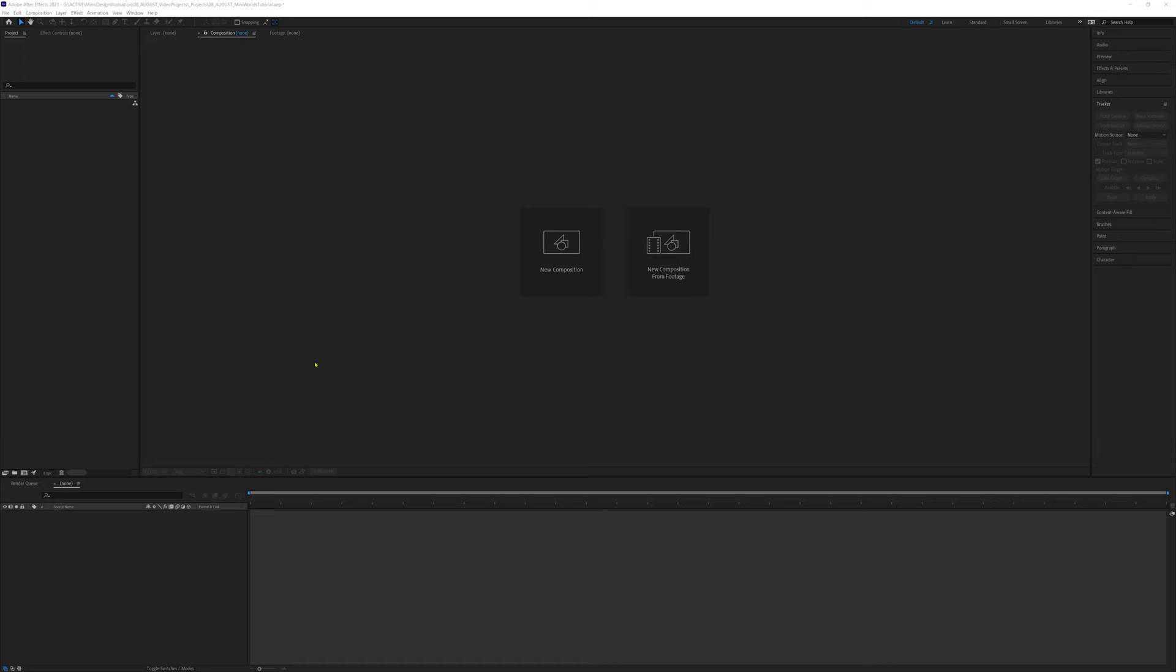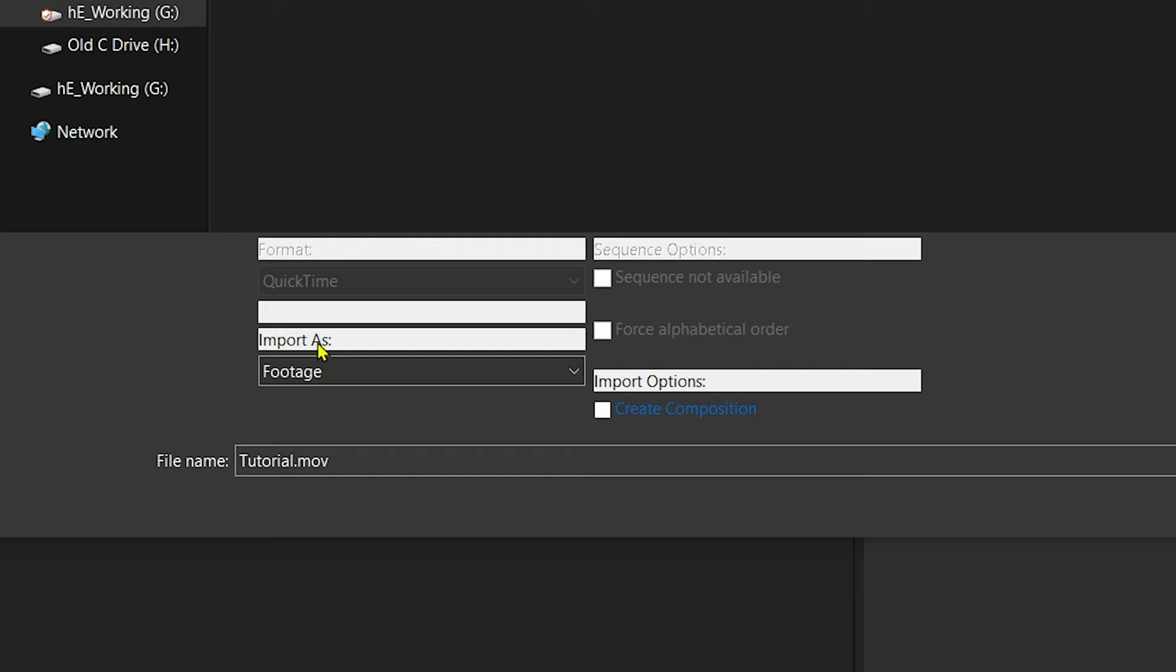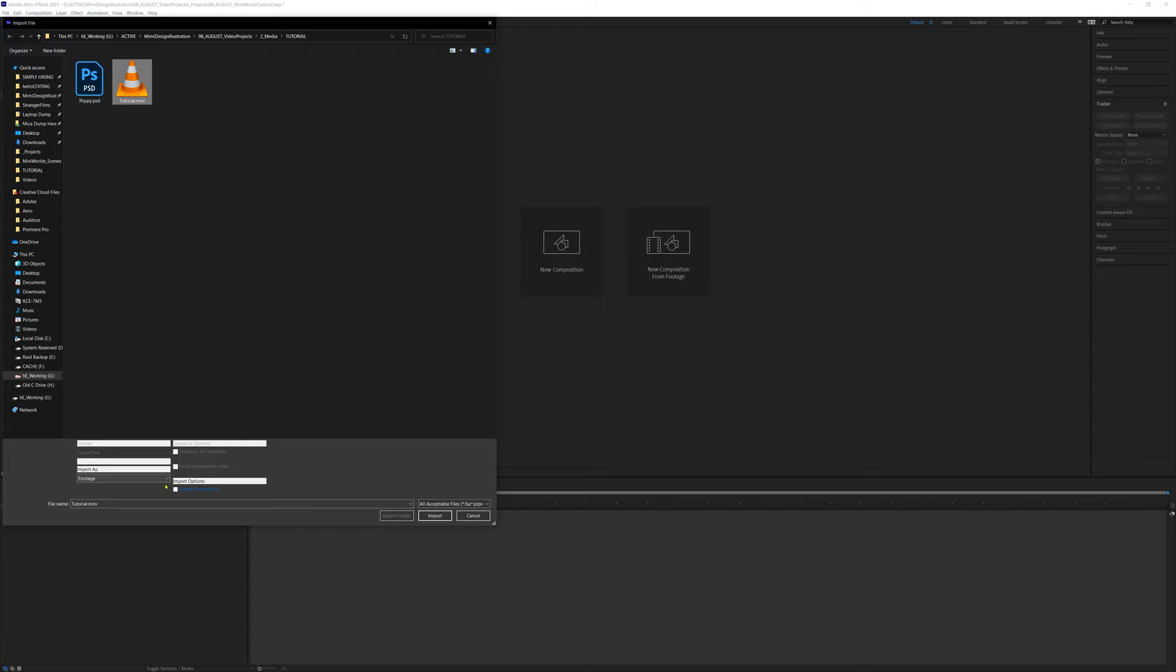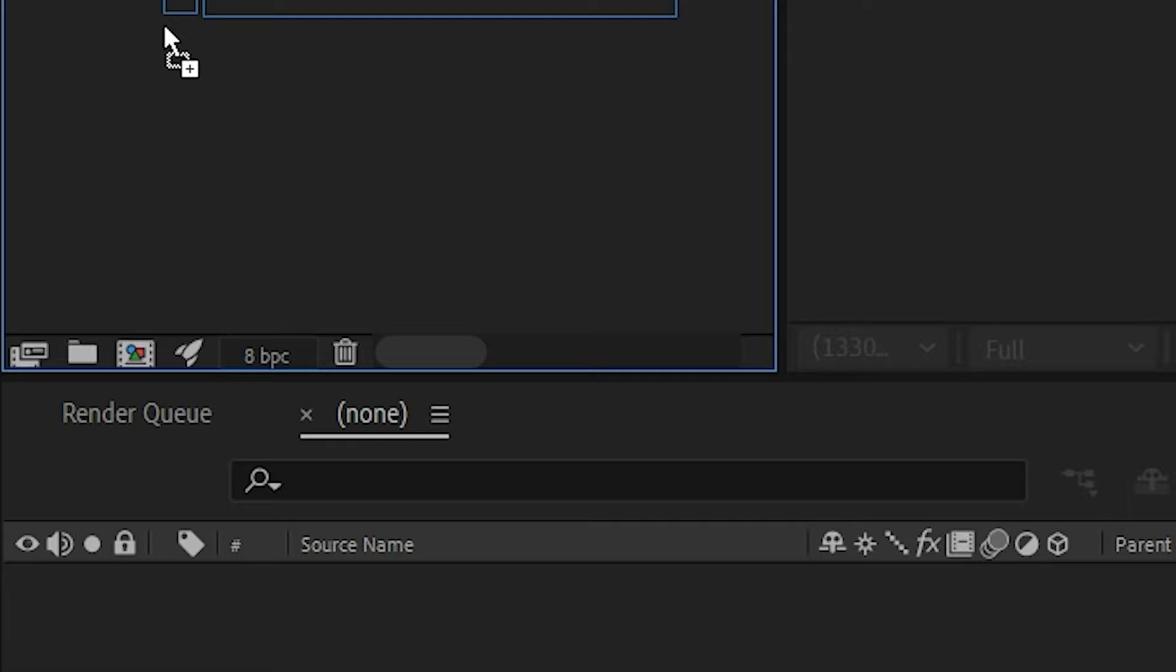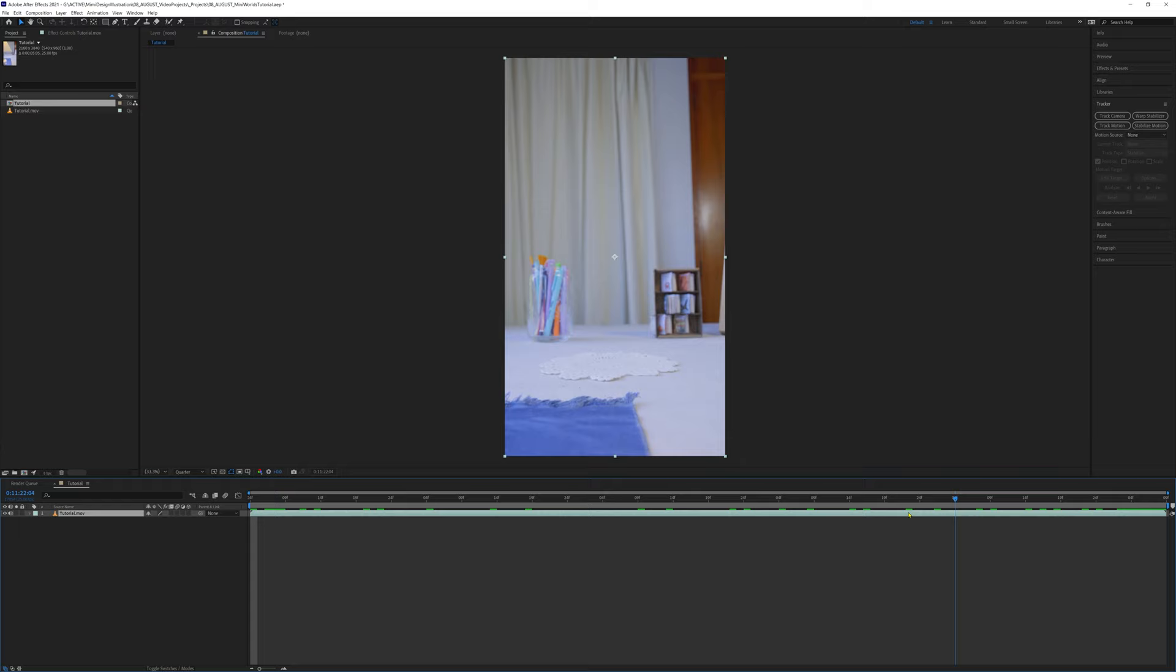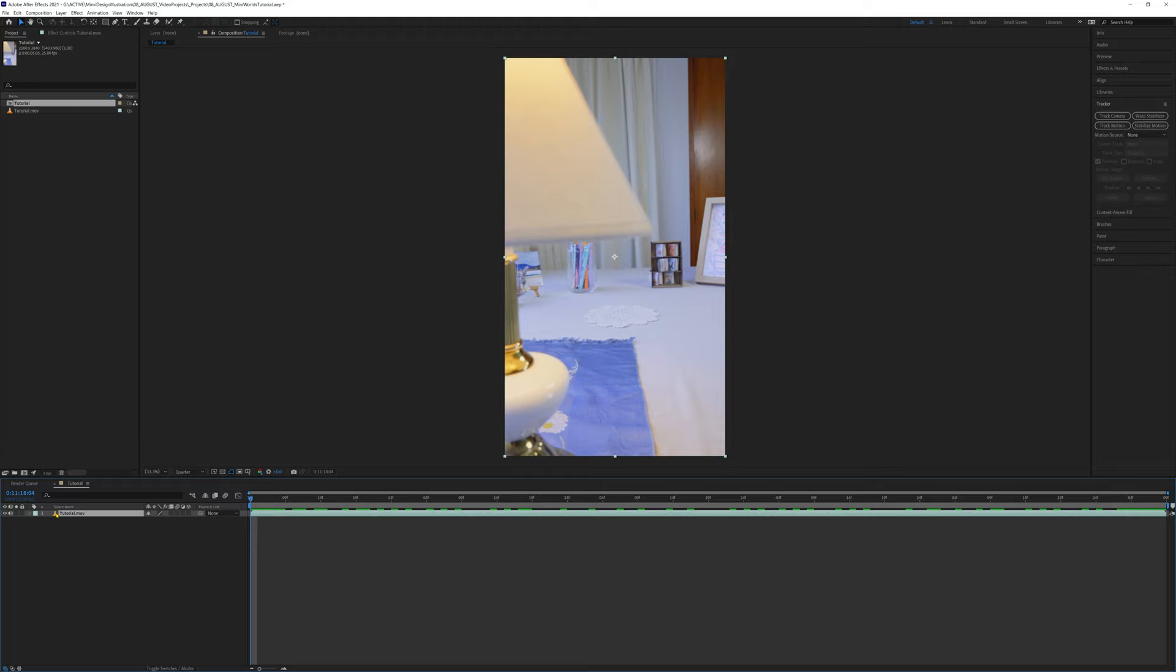We'll import that footage into After Effects by double clicking in the project window and navigating to your file. Make sure import as is set as footage. Now click and drag the video file down to the new composition button to create our base composition, which is where we'll be adding all our layers and effects. The setting we filmed for this tutorial is a desk with a lamp in the foreground and a doily where I want the art to be placed.